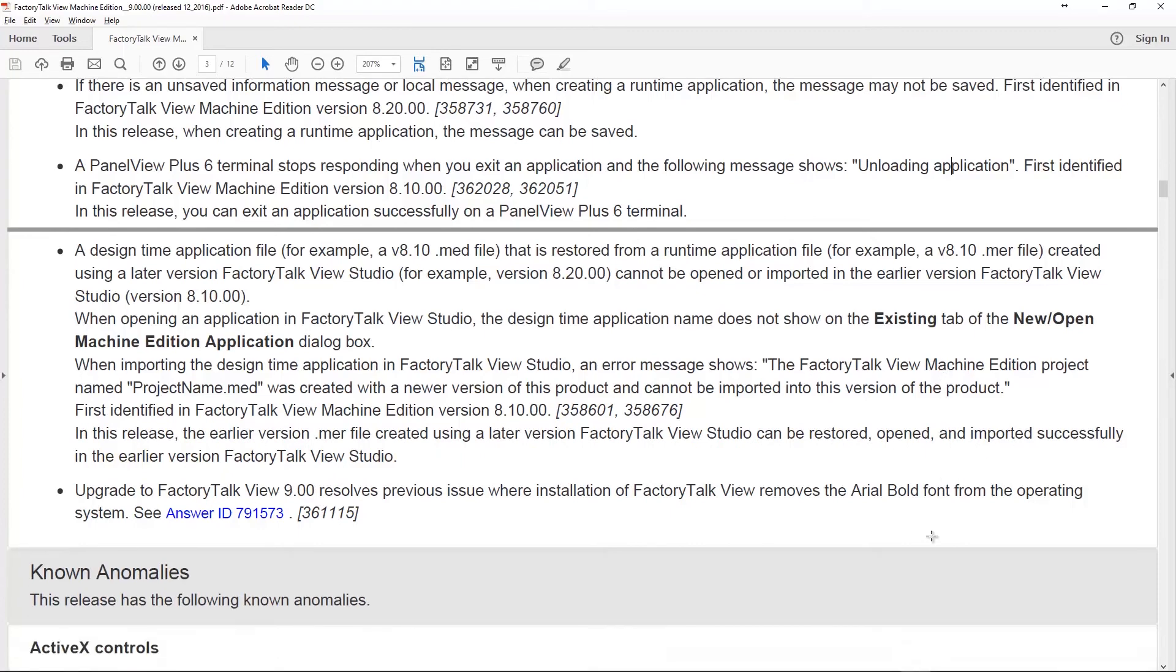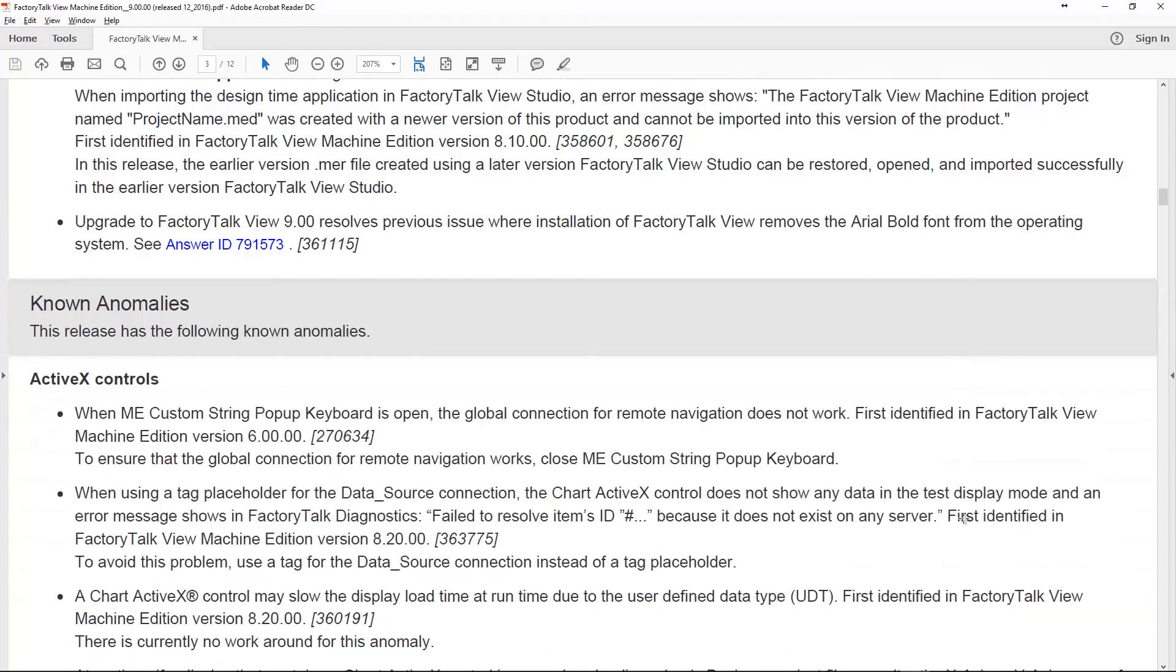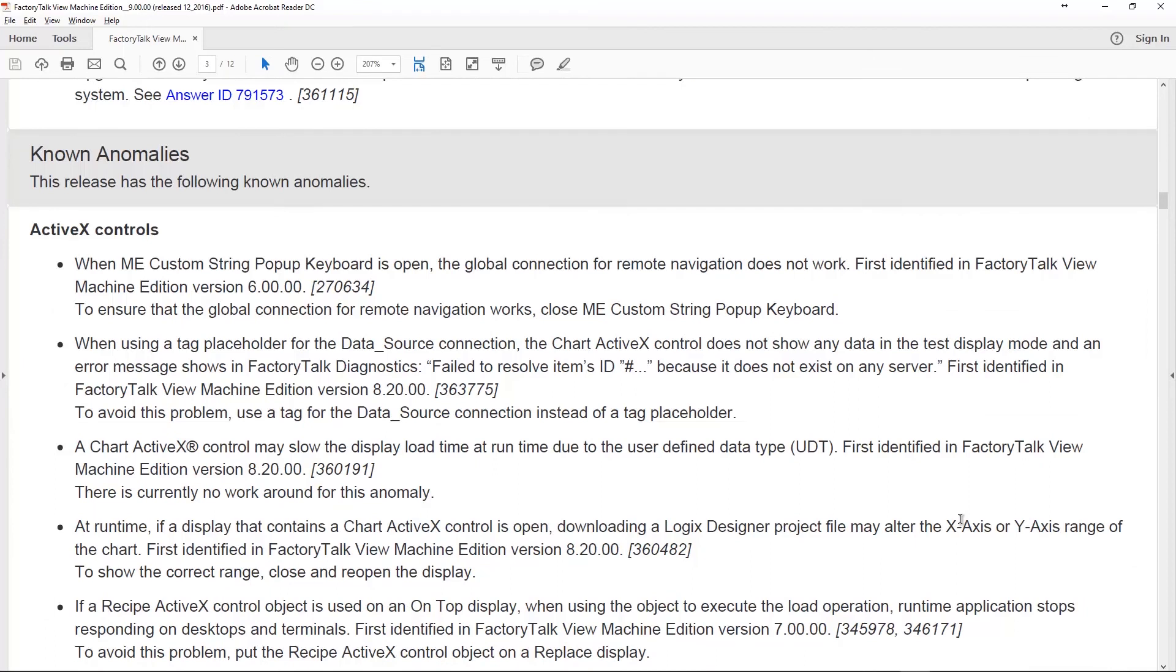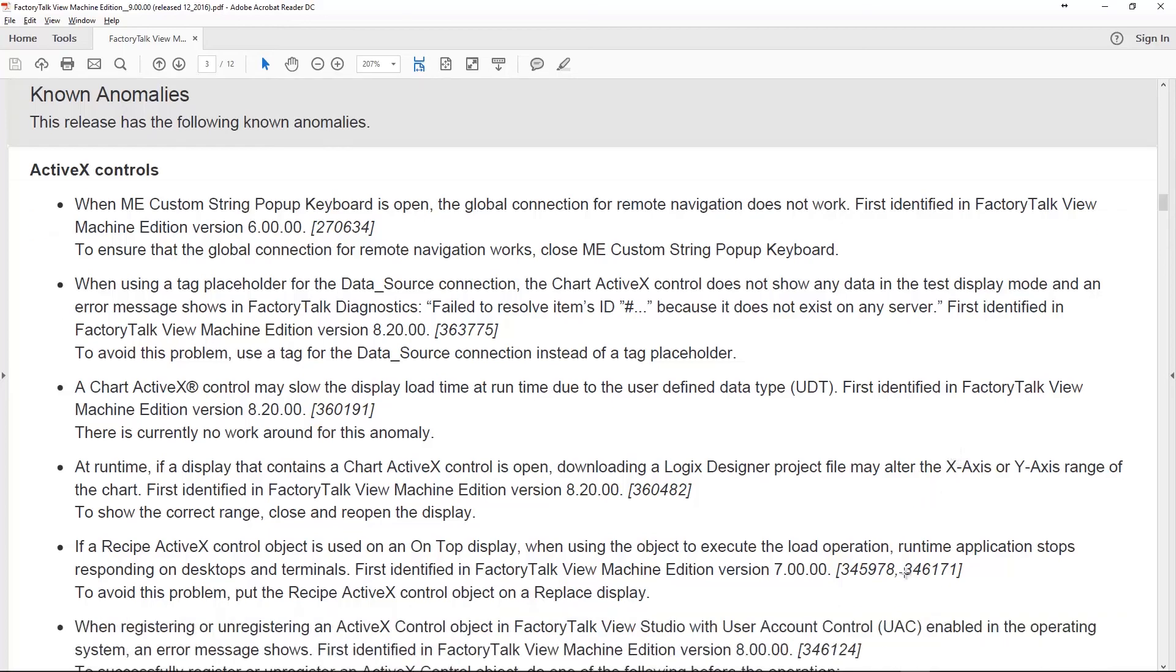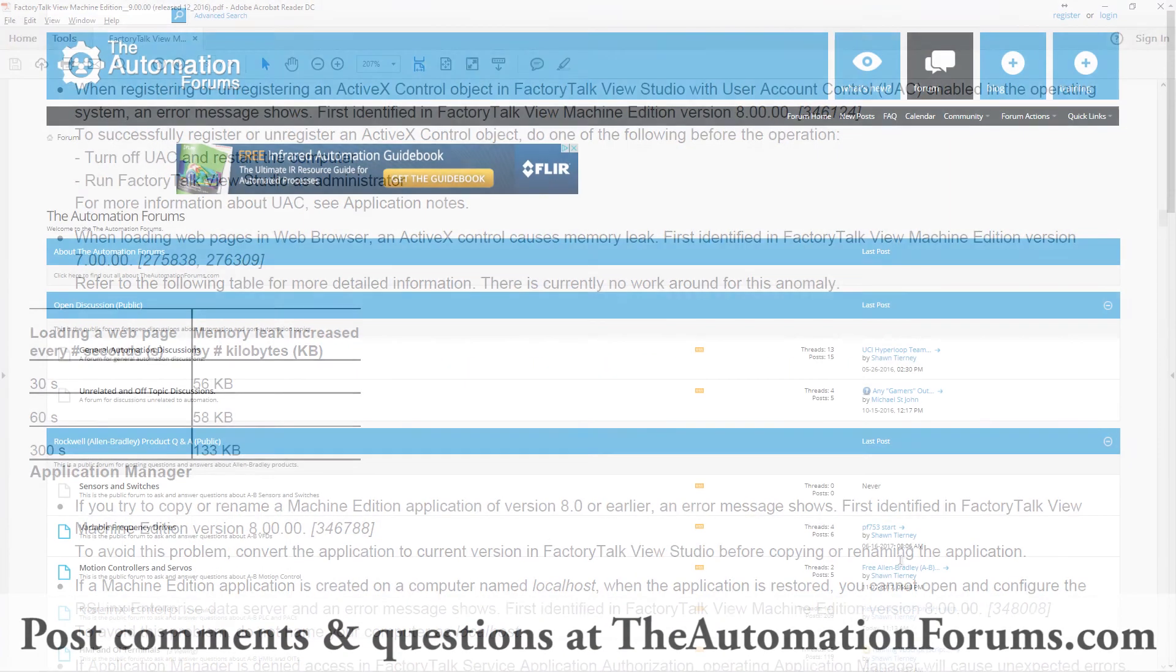The last issue they resolved: when you installed Factory Talk View, it was removing the Arial Bold font from the operating system. Not good. So that's fixed too, thank goodness. There are still a list of known anomalies. If you want to know what those are, check out the release notes over at ab.com. Just go to the product compatibility section and search on Factory Talk View Machine Edition.